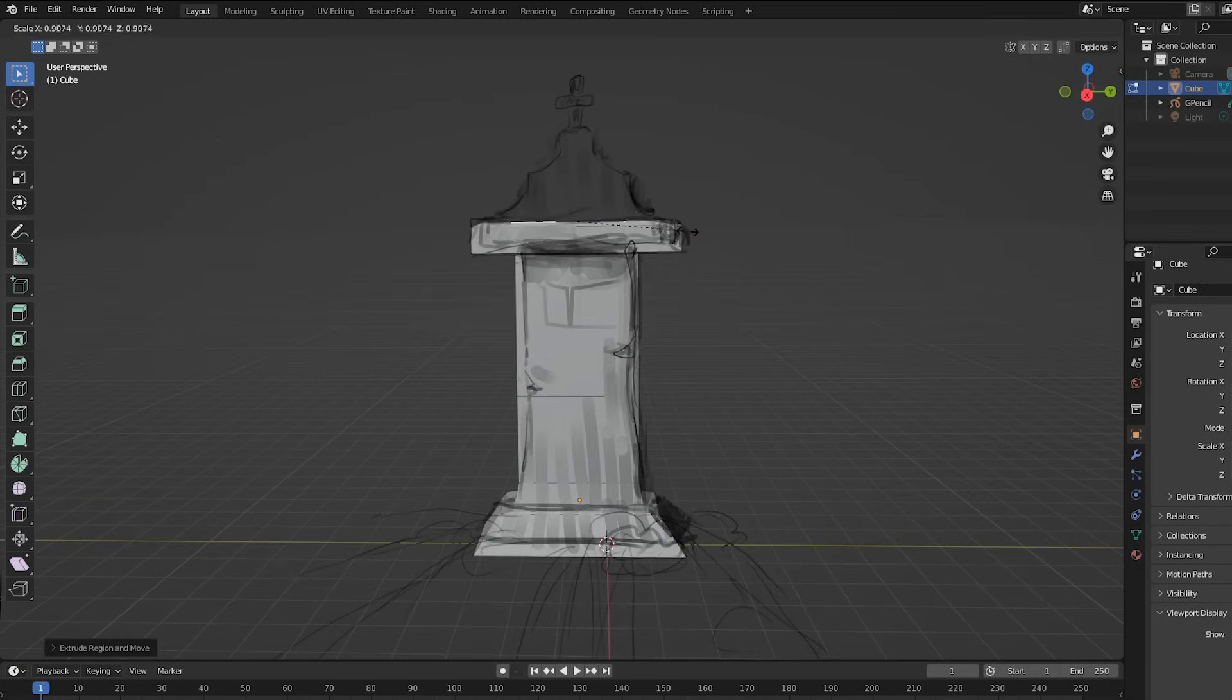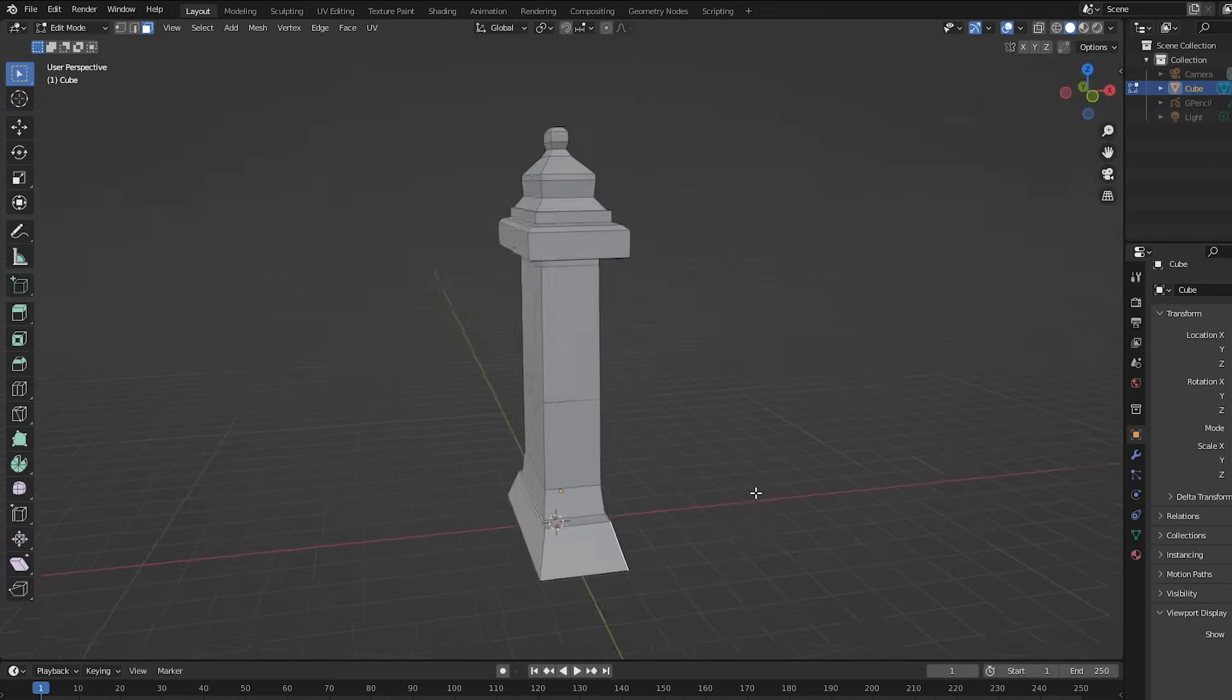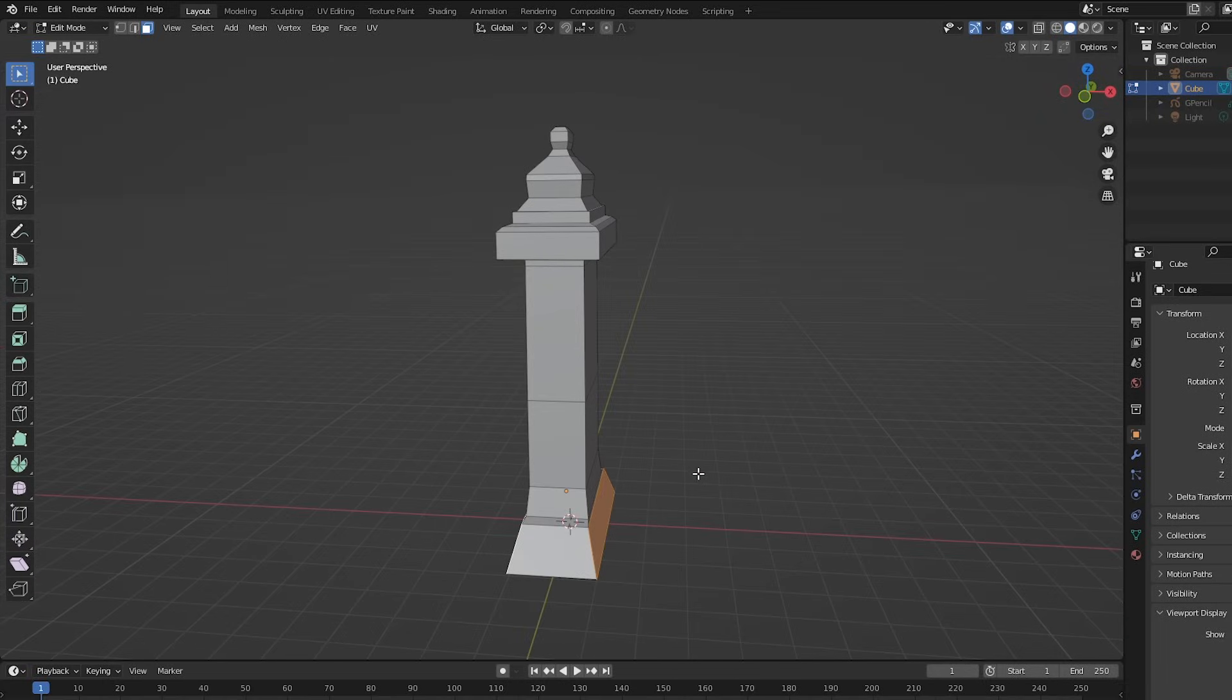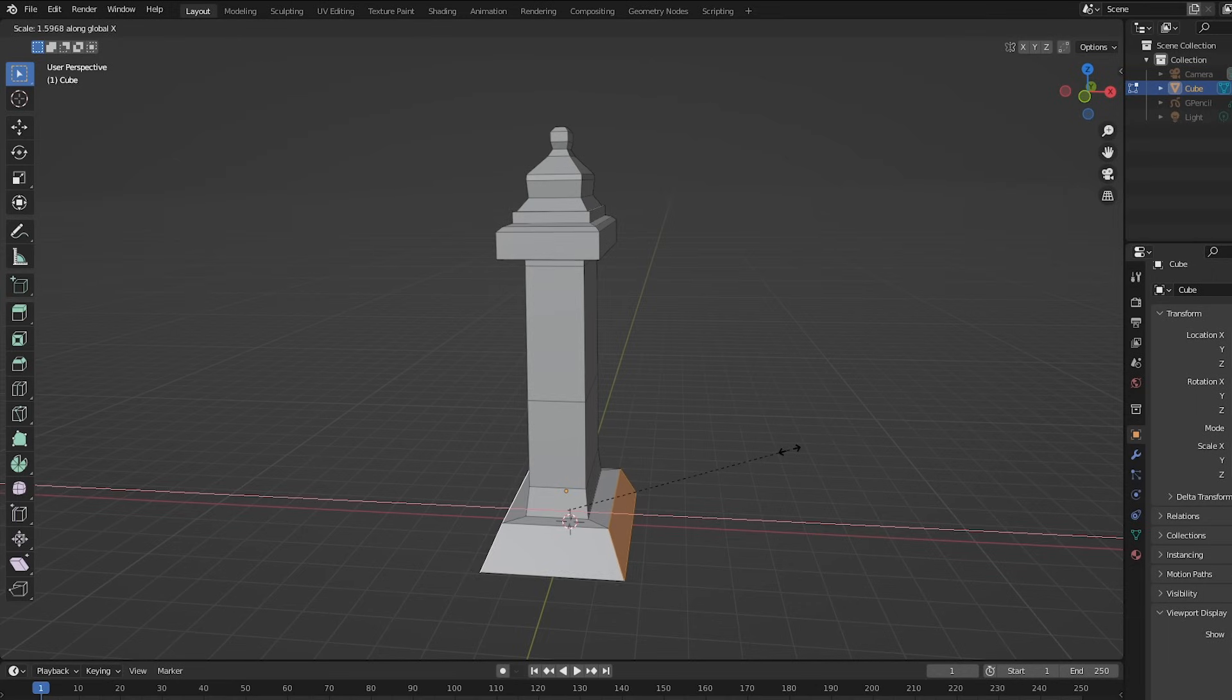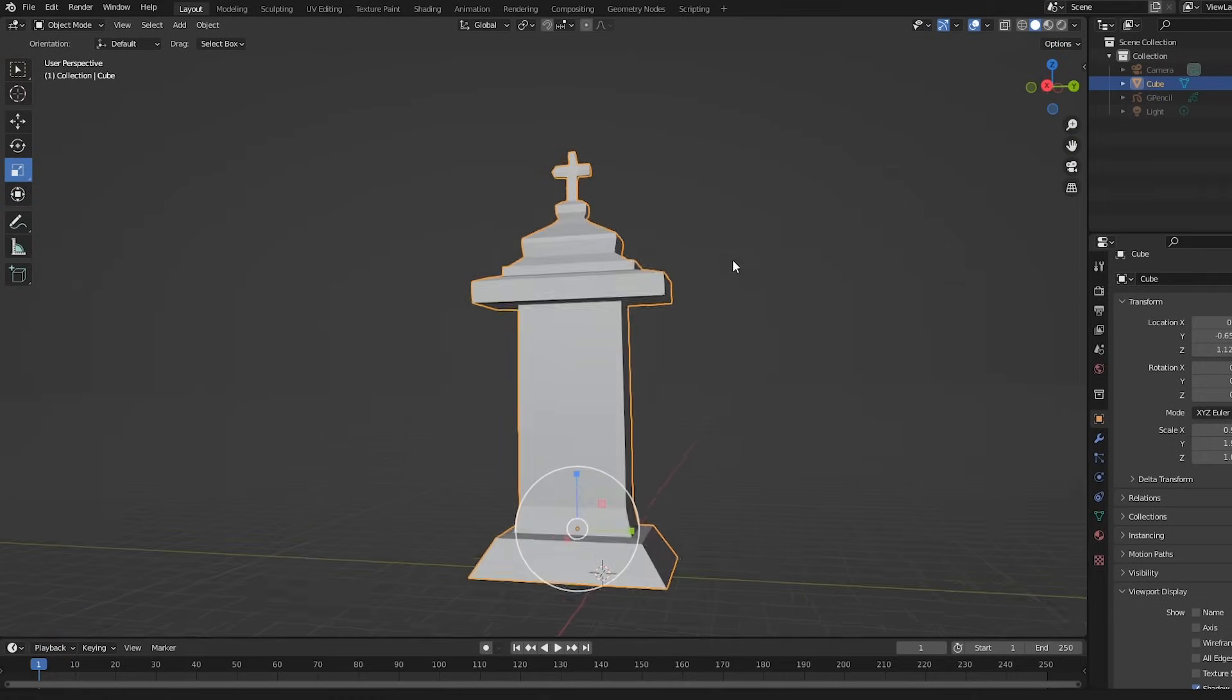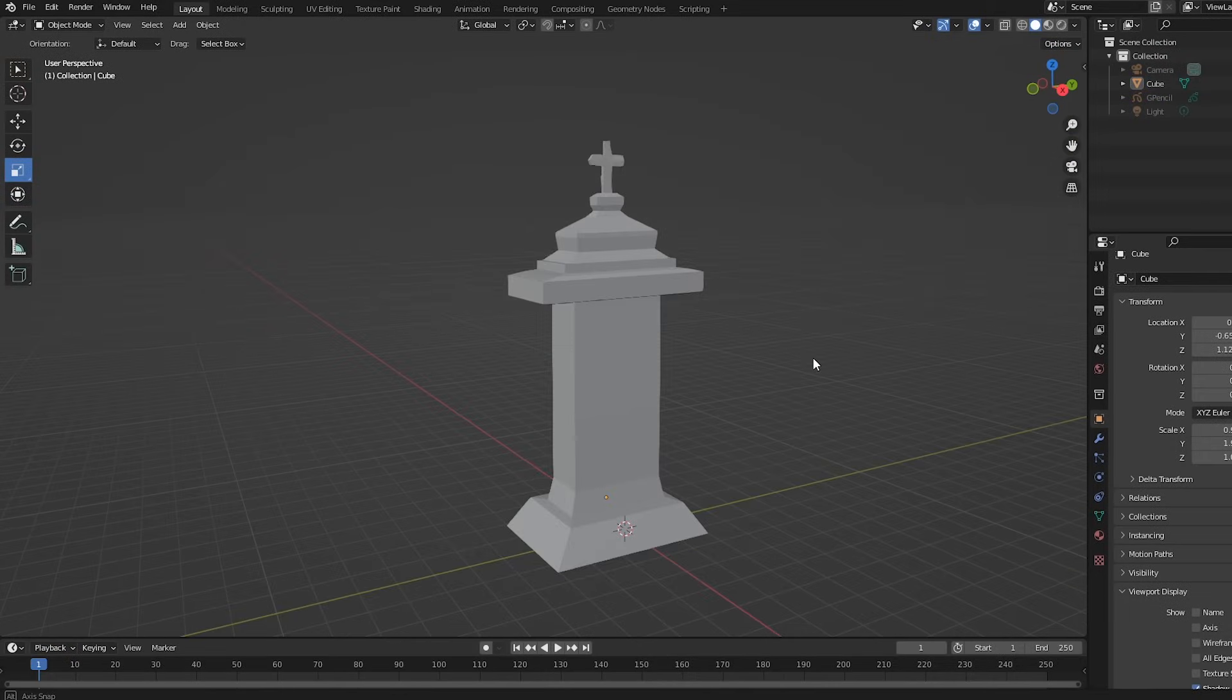Simple extrusions. Extrude, scale, move, rinse and repeat. I want this base to be wider, so I'll select these two faces, push S for scale, and X to scale on the X axis. Blender's axes are color-coded, and you can refer to this widget up here to remind you which is which. Okay, that was easy, right? Now the model's looking a little rigid. I want to add some more character to it. To do that, I need more points to work with.